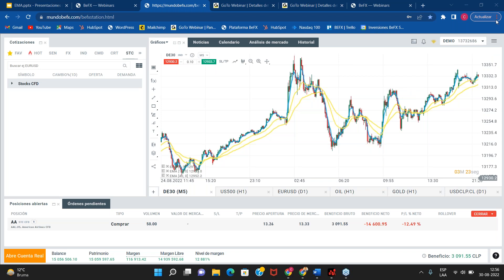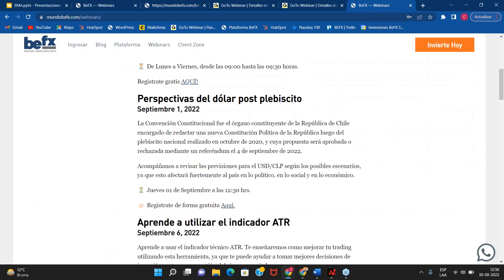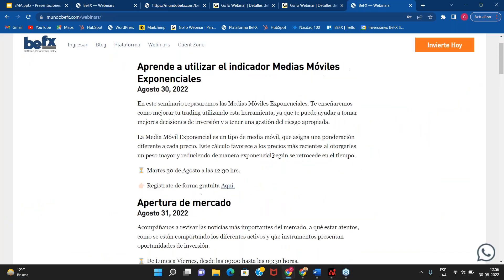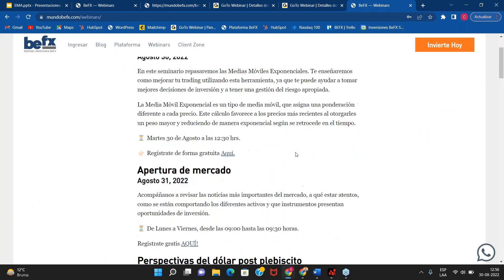Espero que tengan una excelente tarde y una excelente jornada de trading. Recuerden el día jueves: seminario de perspectivas del dólar post-plebiscito. Que estén excelentes y nos estamos viendo en un próximo seminario de Mundo IFX. Hasta pronto.